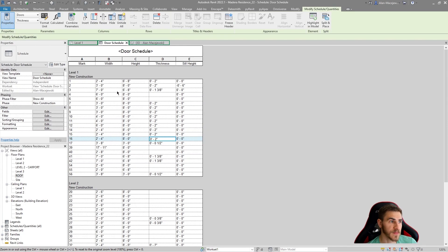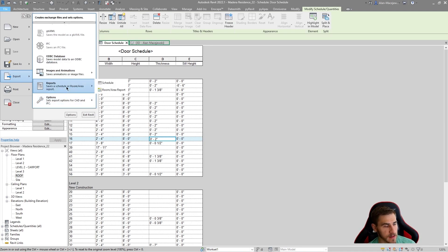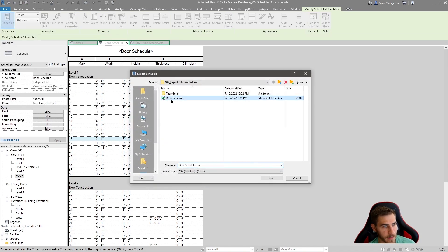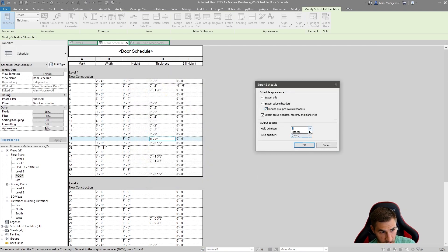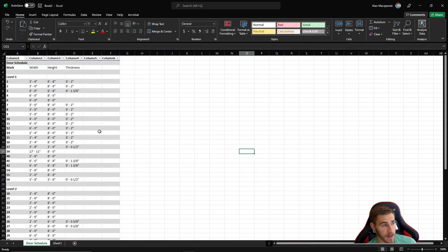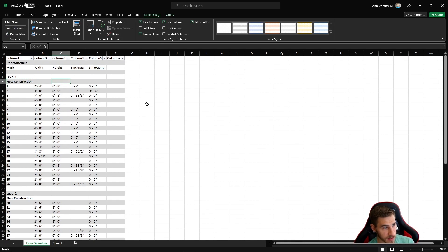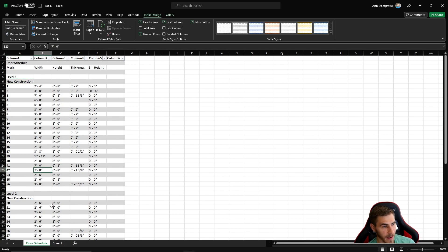This is a very different looking door schedule from before - I've added the Phase column, added the Sill Height column, and edited a door width. Now let's overwrite that CSV file. Go back to Reports, Schedule, overwrite the same file, make sure we have the same options - field delimiter as tab, text qualifier as quotations - press OK. Done. Coming back to Excel, all I need to do is press Refresh, and instantly everything is updated: the Phase column, the Sill Height column, and that door is now seven feet wide.